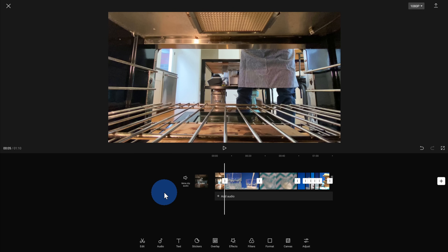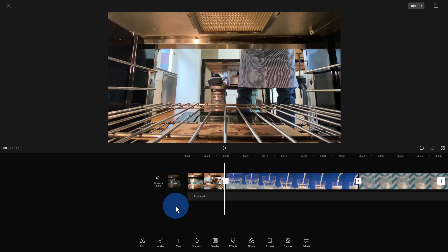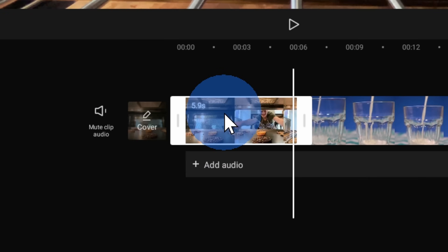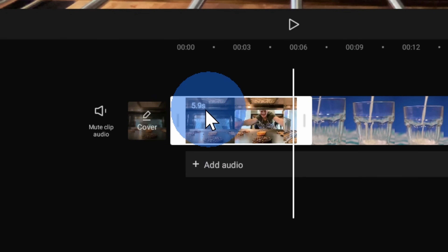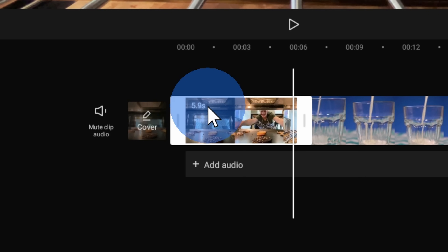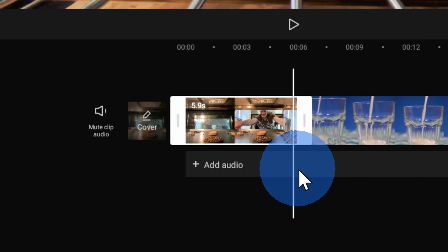I want to start making some edits to this video — I think some of these clips are just a little bit long. I'll zoom in a little bit on the timeline so I can see things better. When I click on the first clip, I can see the duration of this clip, and it says it's close to six seconds. That's a little bit too long — I don't know if that's going to hold my viewers' attention.